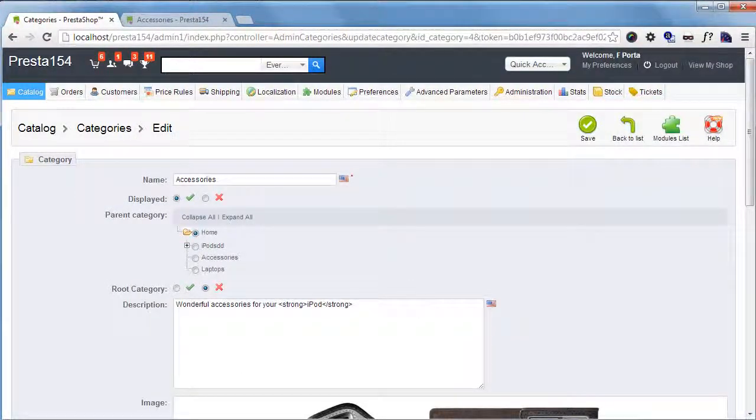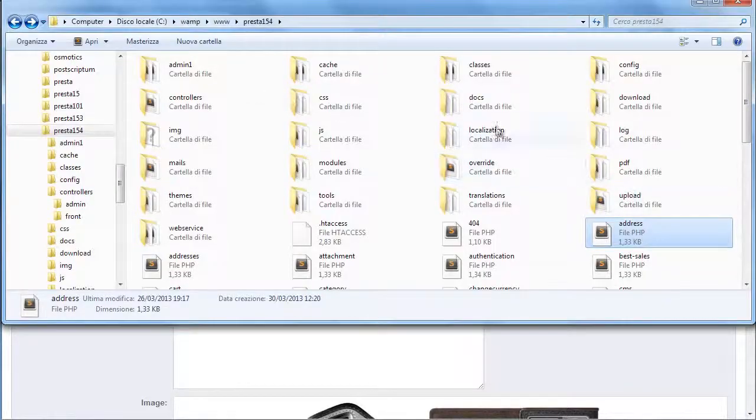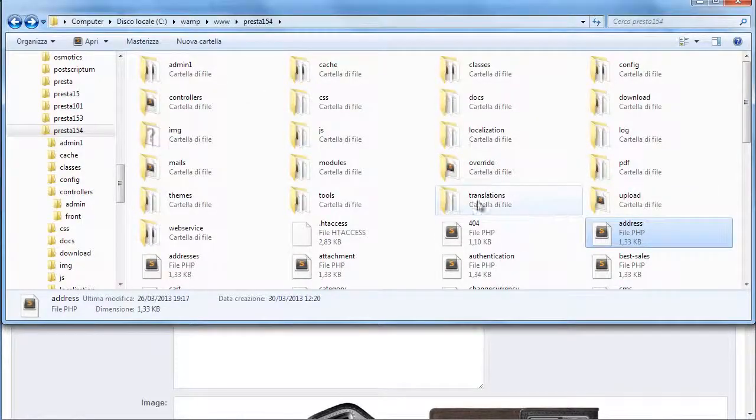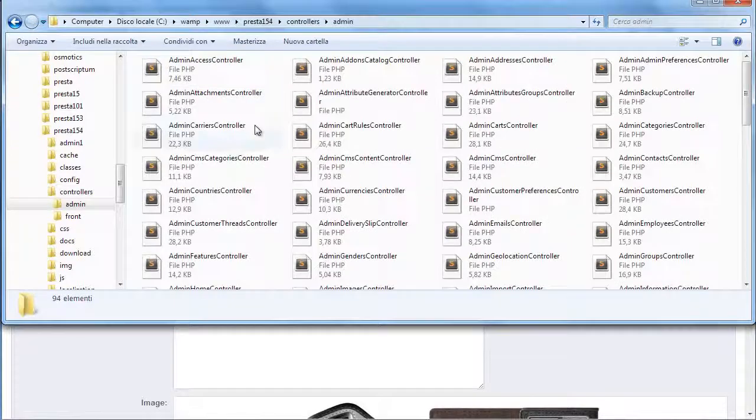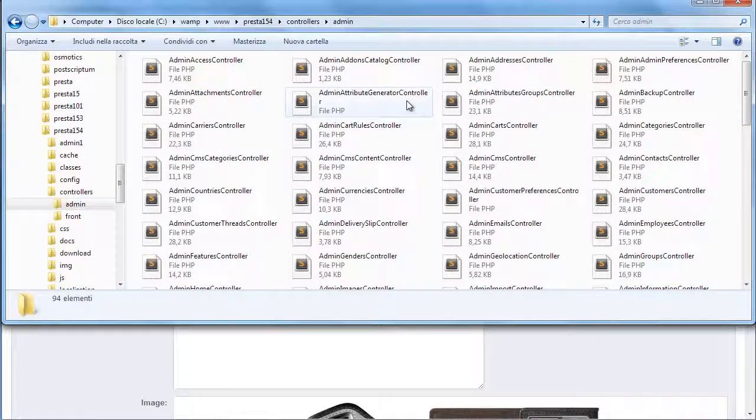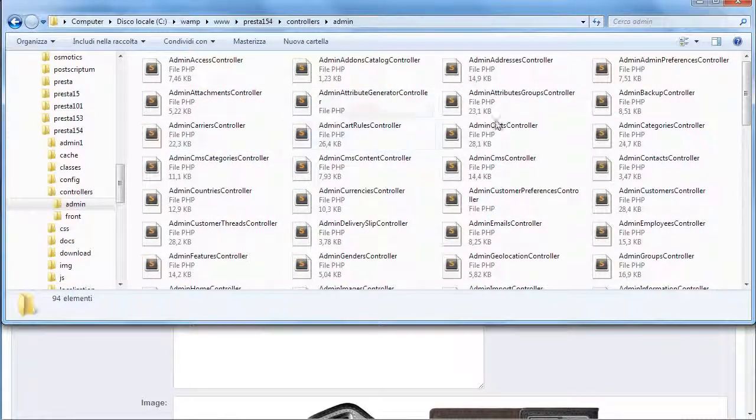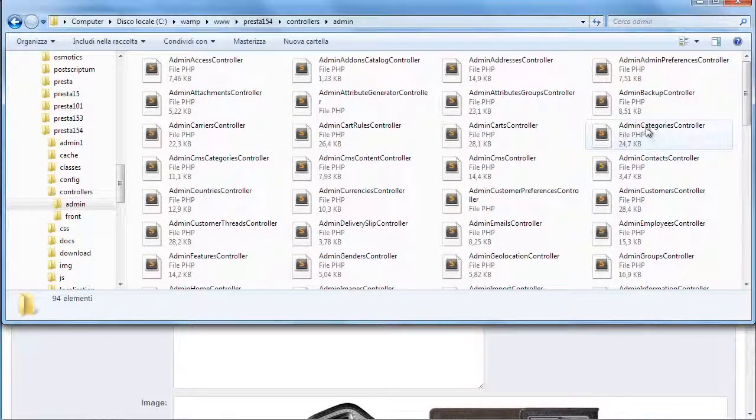Now let's see how to add a visual editor. I will go to my PrestaShop installation, controllers, admin, and let's look for admin categories controller. Here it is.